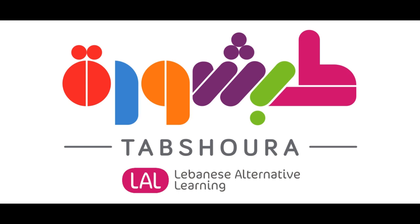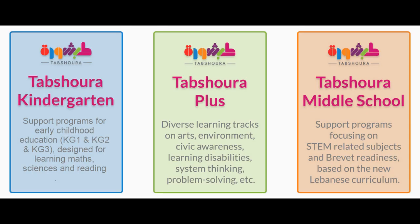Hi, this is Patrick from Tabshoura. In this video I'm going to show you how to register a new user account to the Tabshoura platform. Please note that the same procedure can be used for Tabshoura Kindergarten as well as Tabshoura Plus.